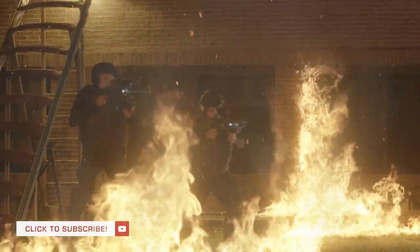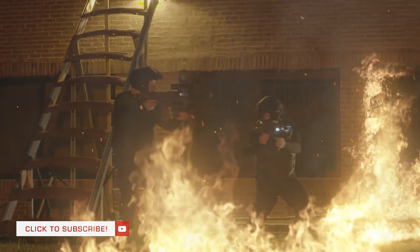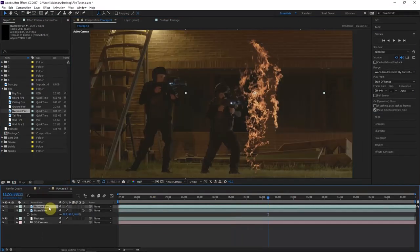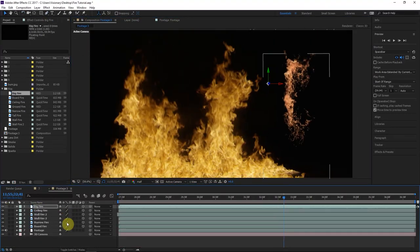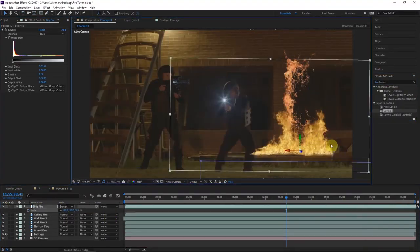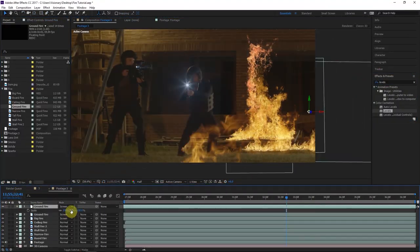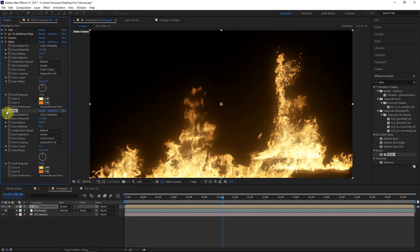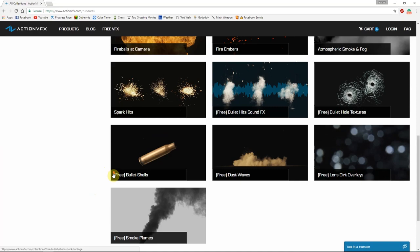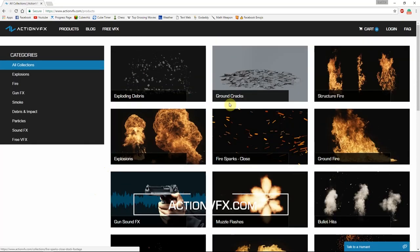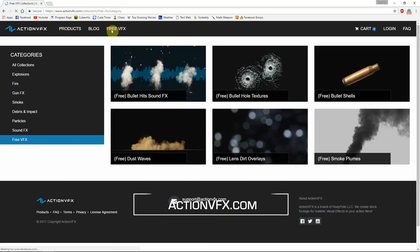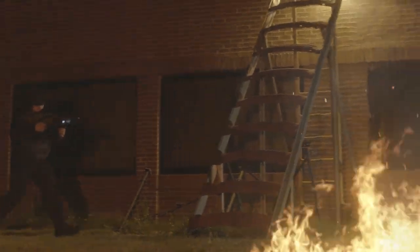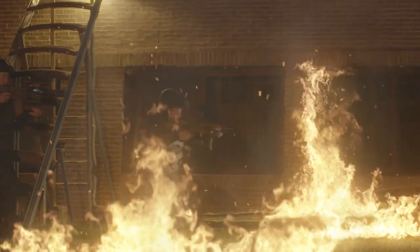I really hope you guys have enjoyed this tutorial and learned some great fundamental techniques. This has really been fun and we want to create more tutorials for you. Drop a comment letting us know what you'd like to see in a future episode using ActionVFX.com stock footage. Don't forget to stop by the website and download all the free effects and stock footage. Hope to see you in the next tutorial — thank you!